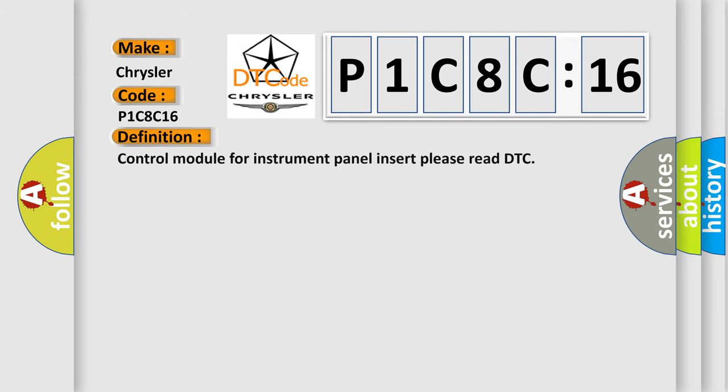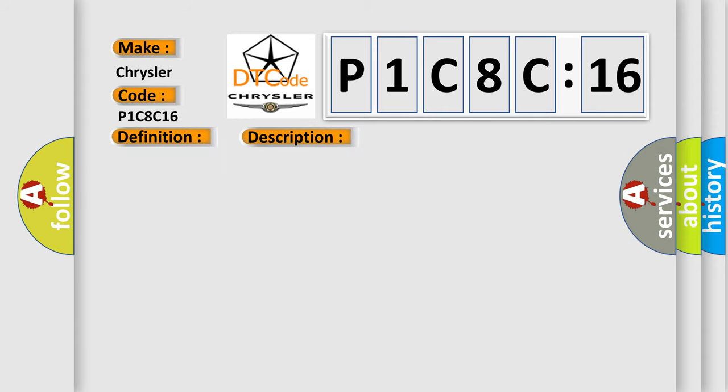The basic definition is Control module for instrument panel insert, please read DTC. And now this is a short description of this DTC code: Communication time after T15 on equals 1 sec.